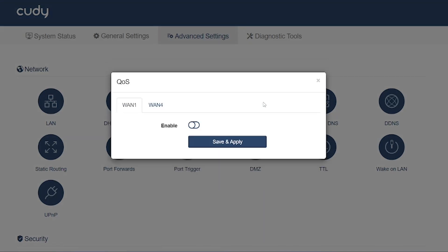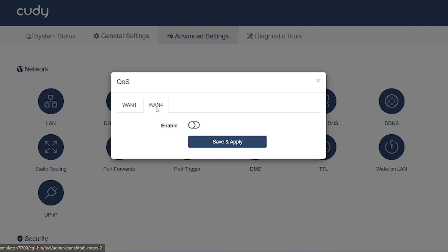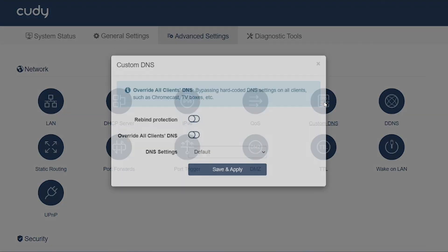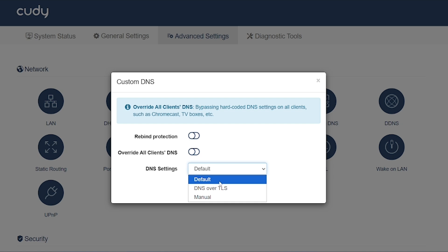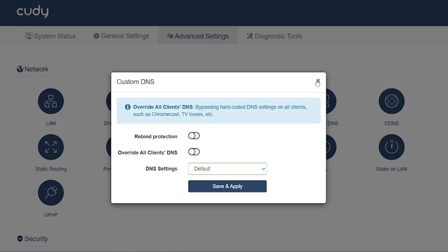QoS (Quality of Service): Prioritizes certain types of network traffic. Example: give higher priority to gaming or video calls over normal downloads so that they don't lag. Custom DNS lets you set your own DNS servers, like Google DNS (8.8.8.8) or Cloudflare DNS (1.1.1.1), instead of using your ISP's DNS. Helps improve speed, reliability, and even bypass restrictions.